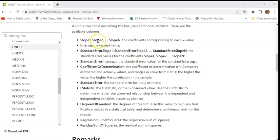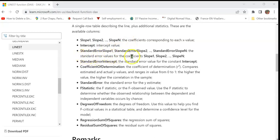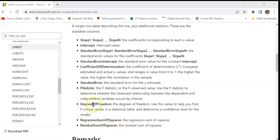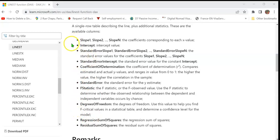What will be returned? A single row table describing the line plus additional statistics. These are the available columns: Slope 1, slope 2, etc. to slope n, that depends on how many independent variables you have. Intercept is the intercept value. Standard error slope 1, slope 2, etc., standard error intercept corresponding to the intercept. Coefficient of determination, standard error, f statistic, degrees of freedom, regression of sum of squares, residual sum of squares. All these are statistical terms which we are not going to use. In this example, we shall be using only the slope 1 and the intercept.